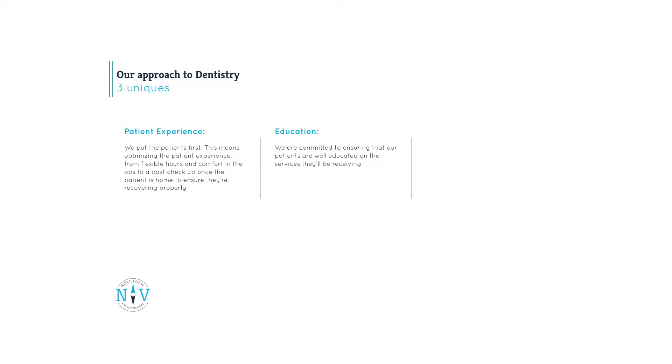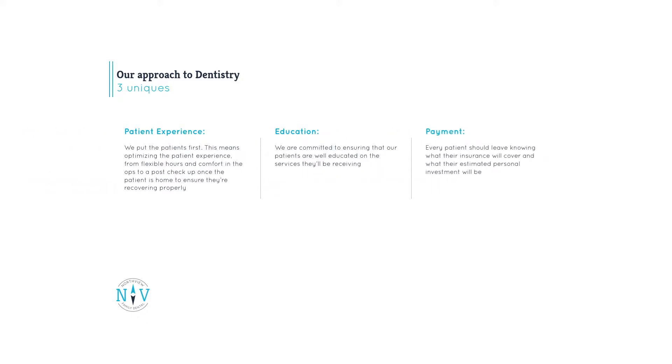We're looking to create patient surplus by educating our patients on their oral health so that they truly value it. For us, there's nothing worse than doing everything we can to help ensure a patient gets the best service possible and then having the patient not follow through with treatment because they don't understand the importance of it. We truly believe in a commitment to our patients that goes above and beyond a routine exam. This includes educating patients on what they'll financially be responsible for and how to best utilize their benefits.